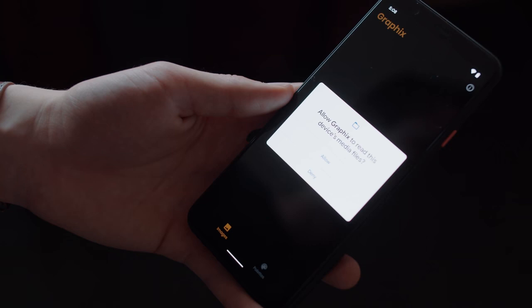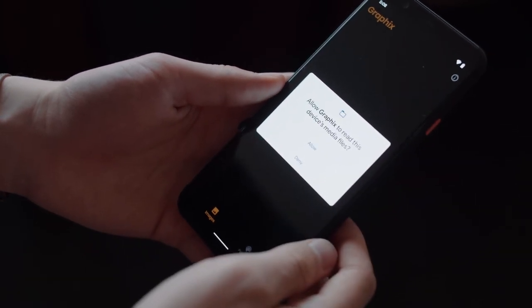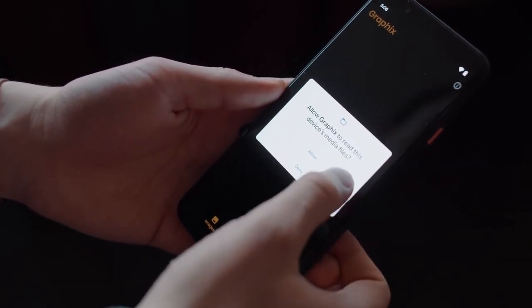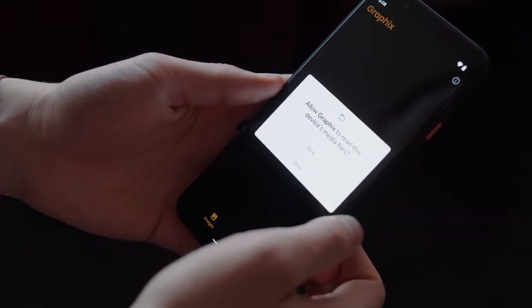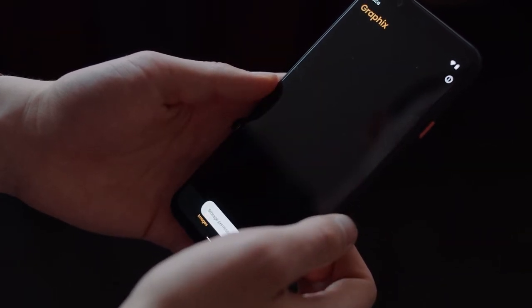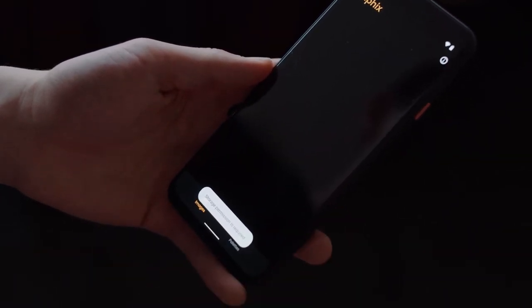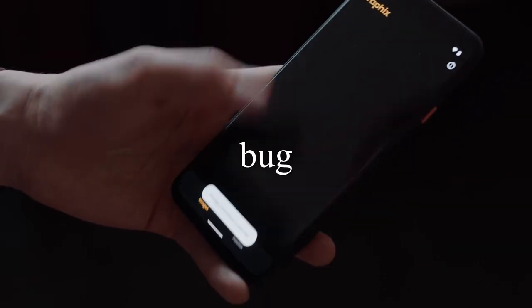Android 11 cracks down on apps incessantly asking for certain permissions, and now blocks those prompts if they repeatedly come in. If you've hit deny on a permission prompt twice, the system will no longer allow the app to request that permission, treating it as a do not ask again.